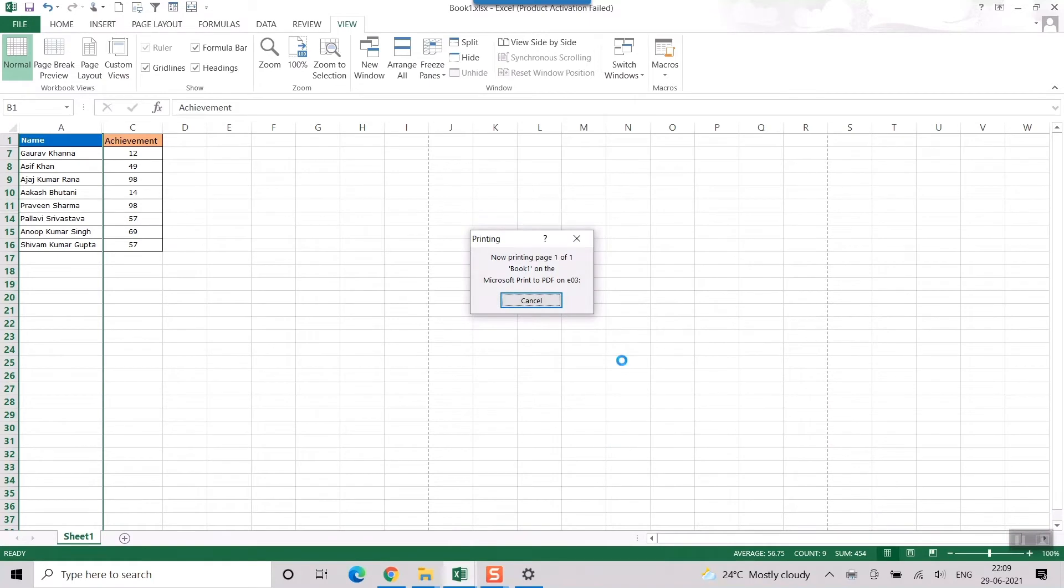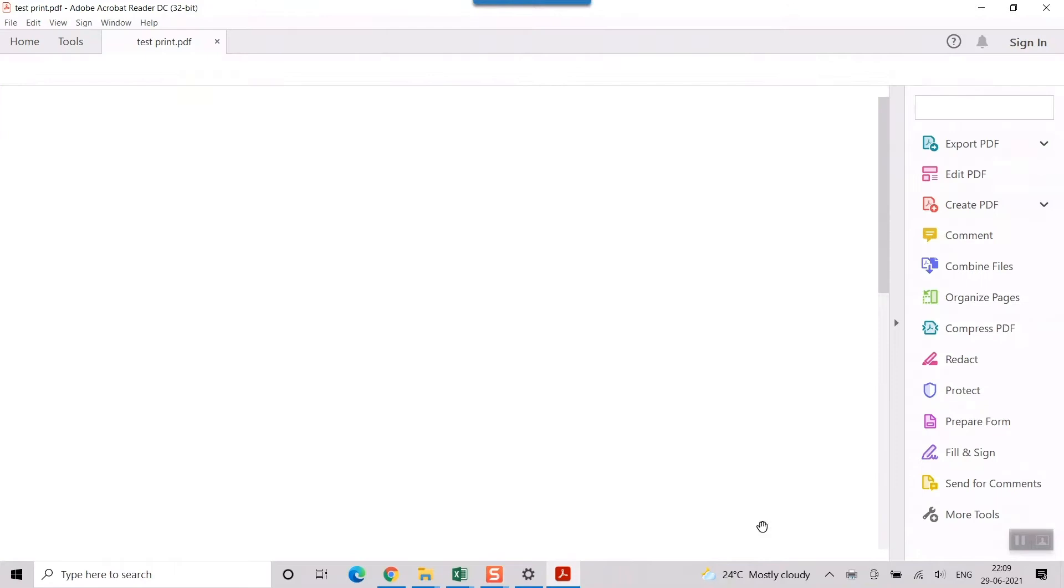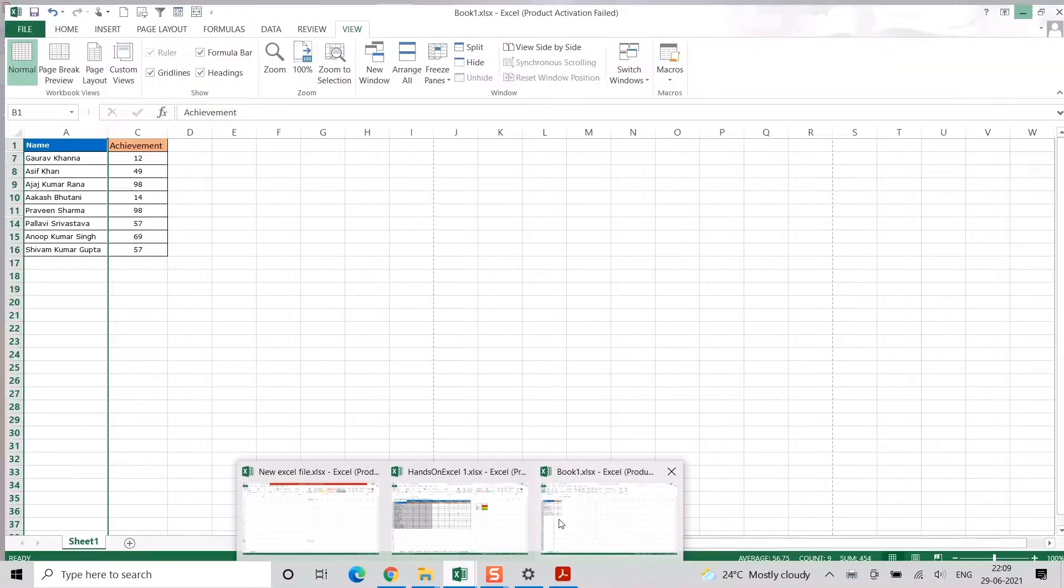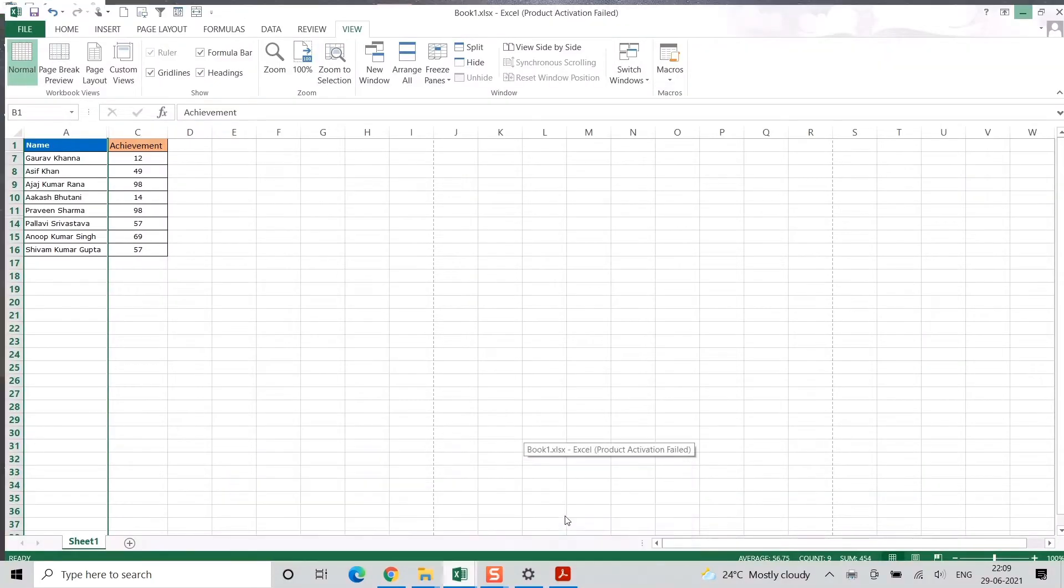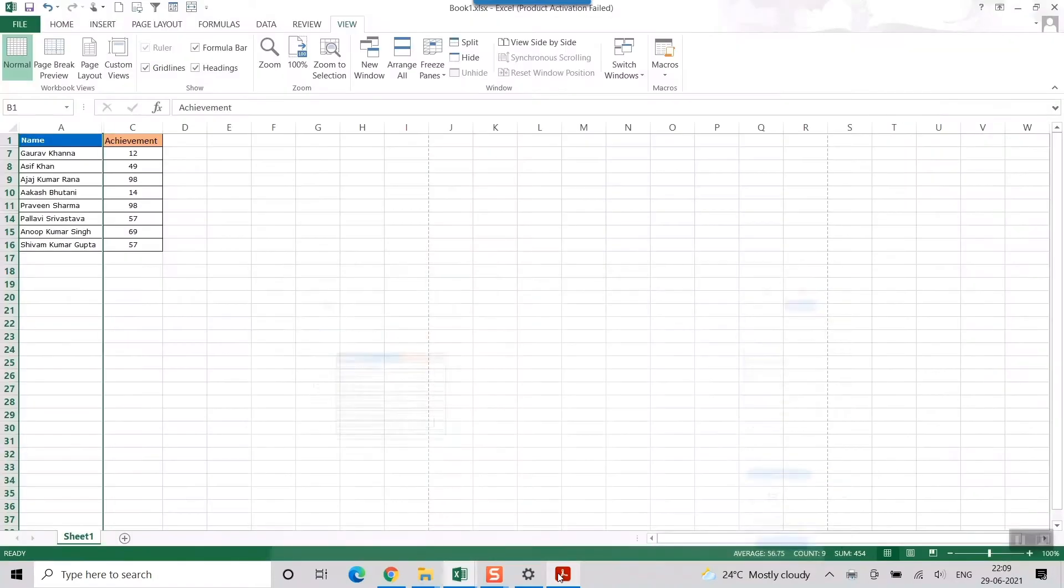So once I do that, yeah this is the file. So you can see all the hidden rows and columns are not visible. Here is the Excel file, you can see here this is the PDF. So exactly the same thing. So for unhiding for total print of this Excel file without hiding any rows and columns, how to do that.